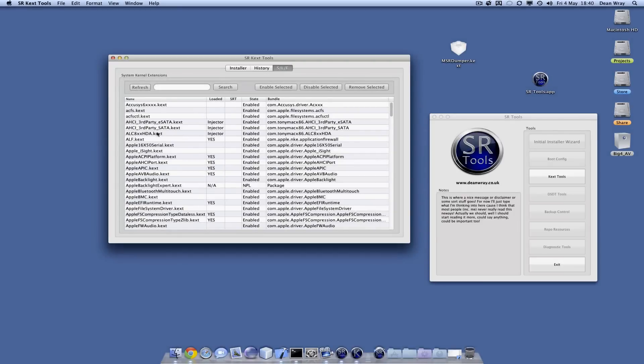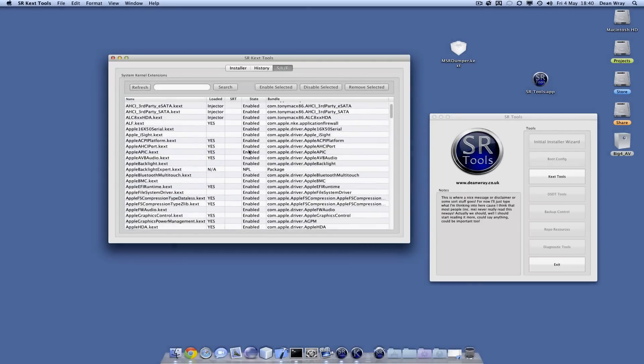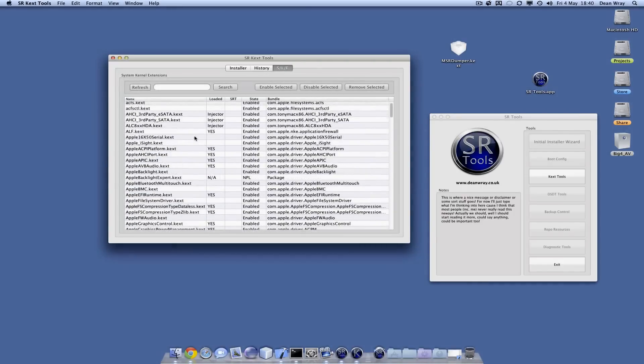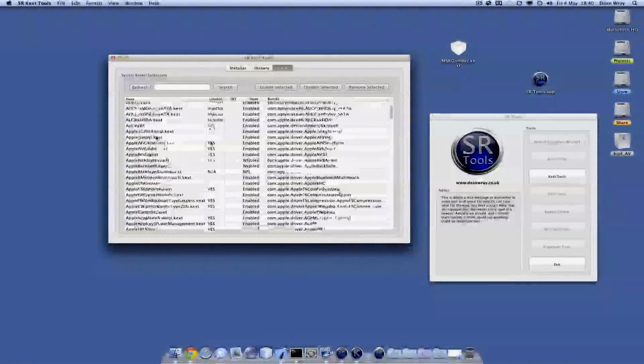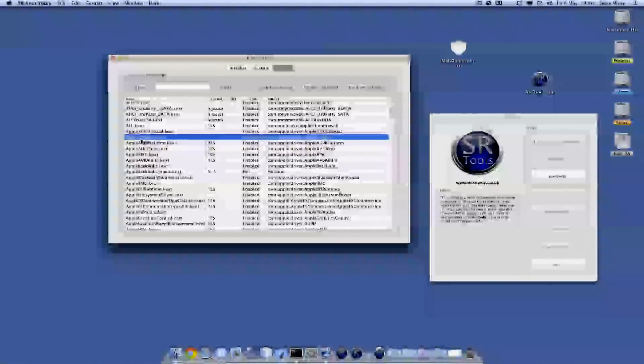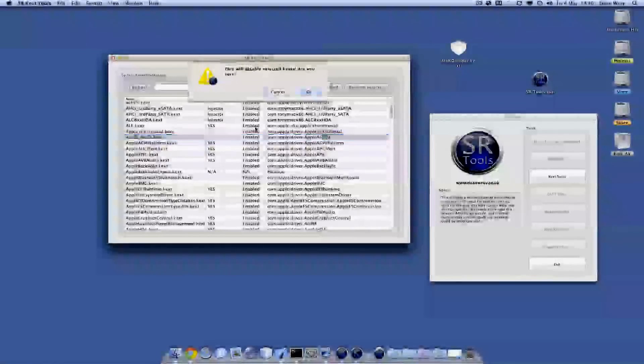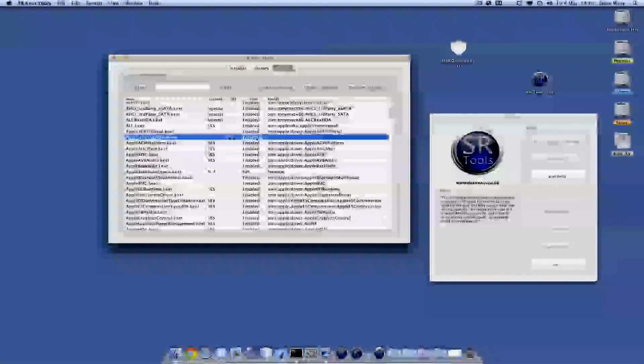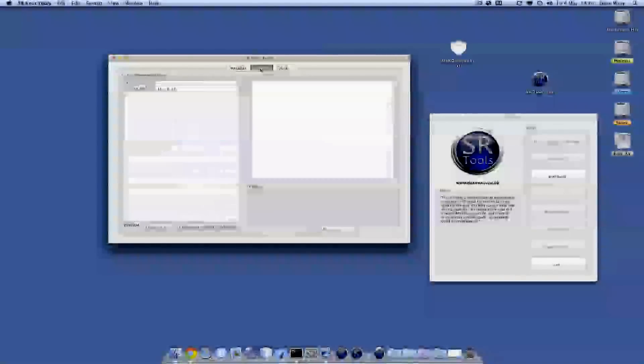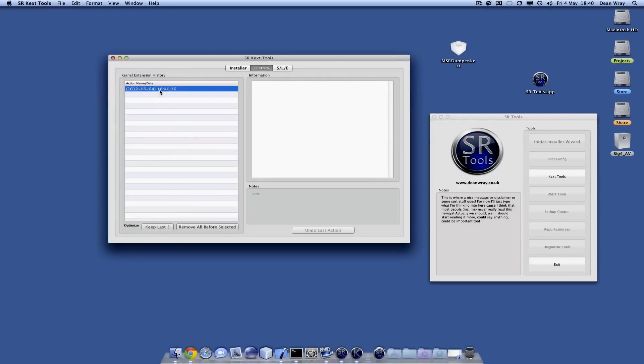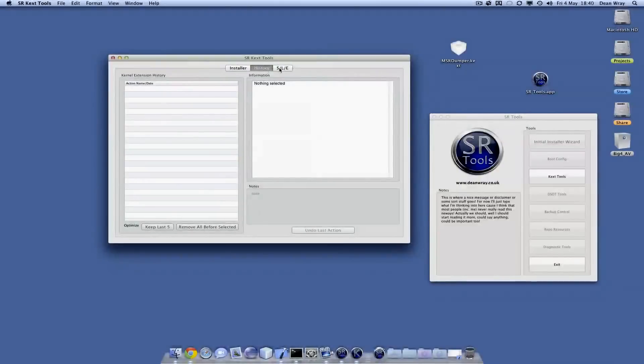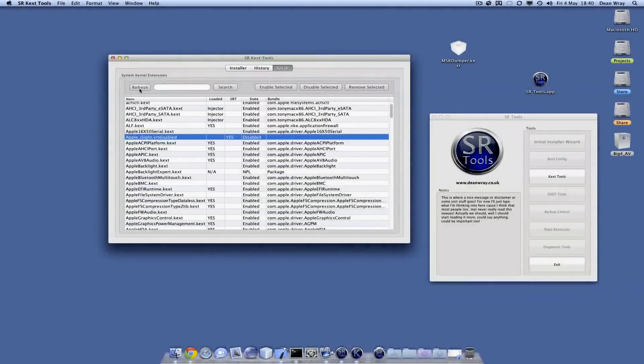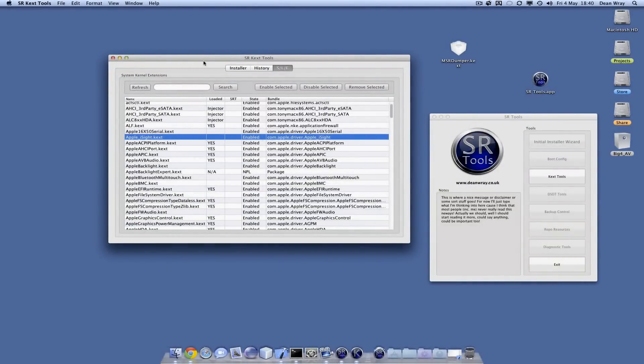Let's choose a safe one. I know that I haven't got an EyeSight camera, so I'll disable the EyeSight kernel extension. In history now, it shows that's what I've disabled. I can undo my last action. I'll have to refresh it, but we can see that now it's back enabled and ready for use.